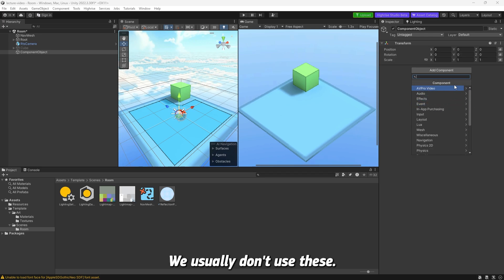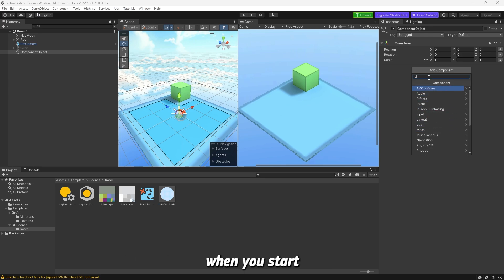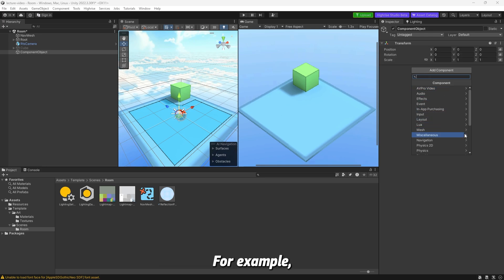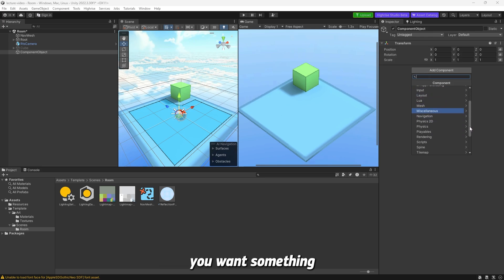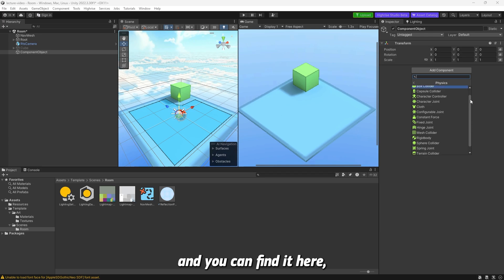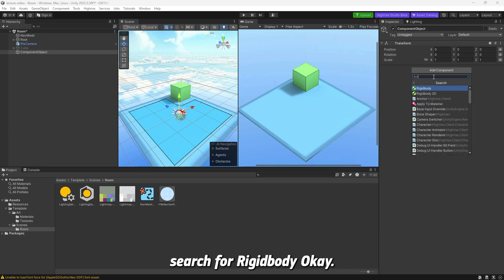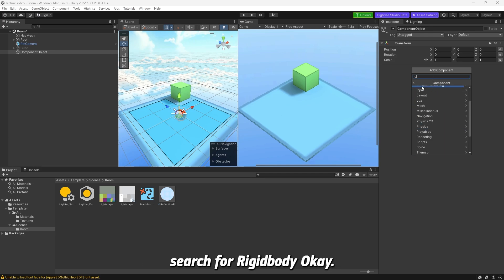You can click on add component, and here you can see there's a bunch of different drop-downs. We usually don't use these. Instead, we search for whatever we want. For example, let's say you want something to do with physics, you can search for rigid body.